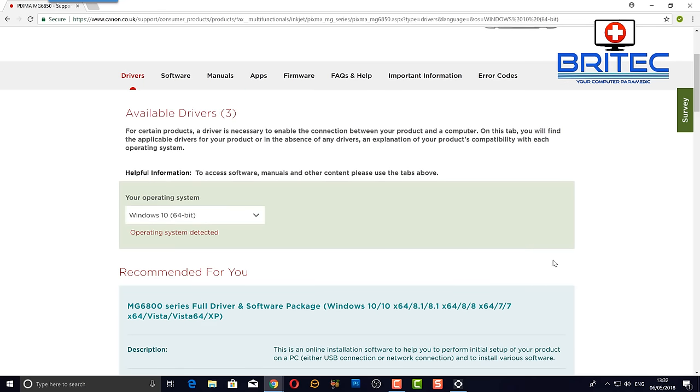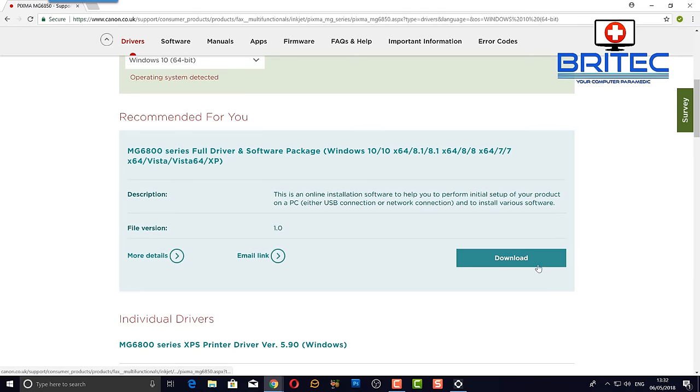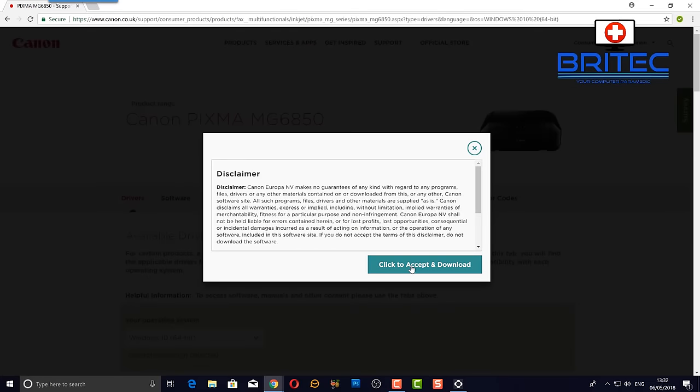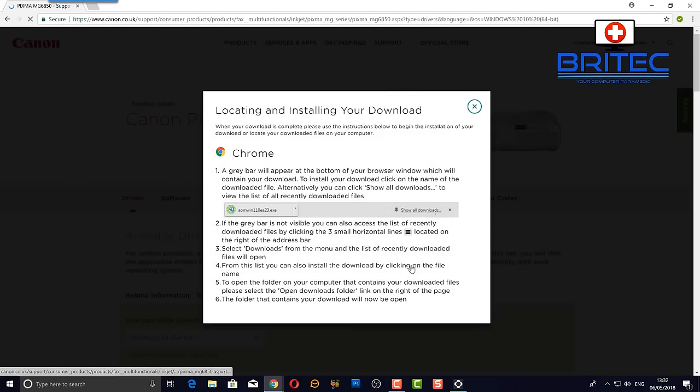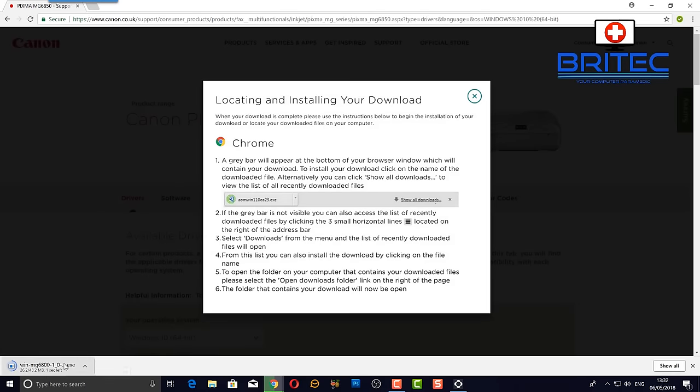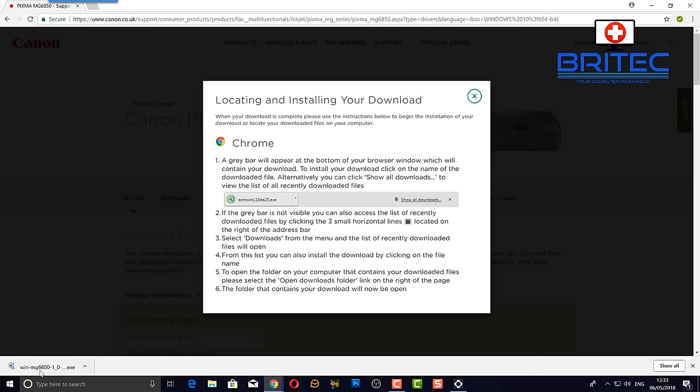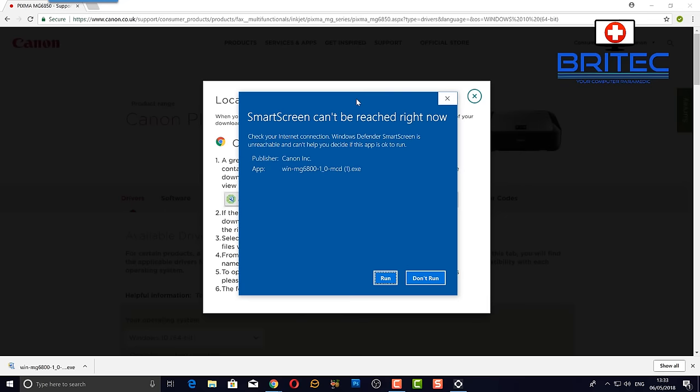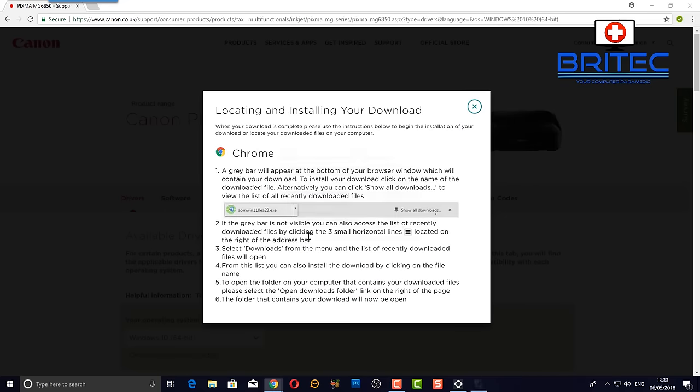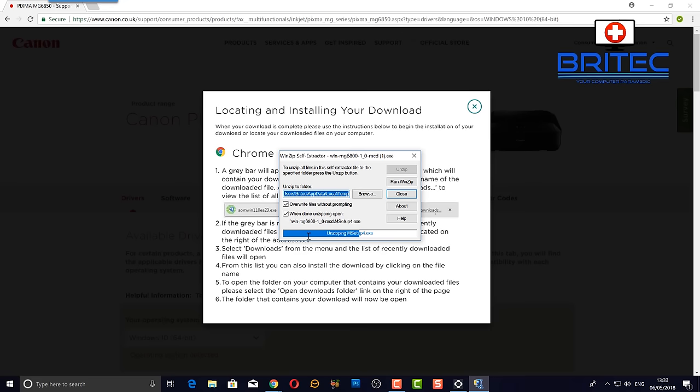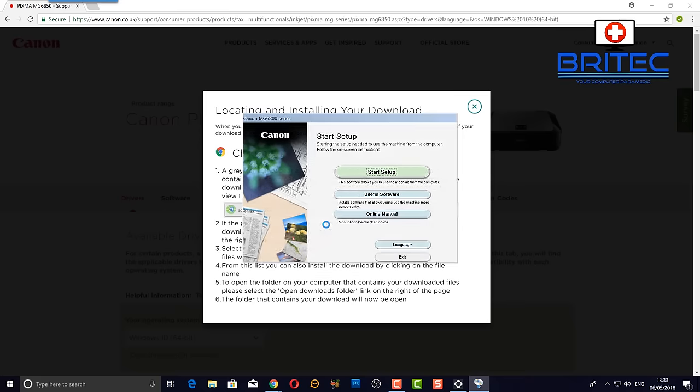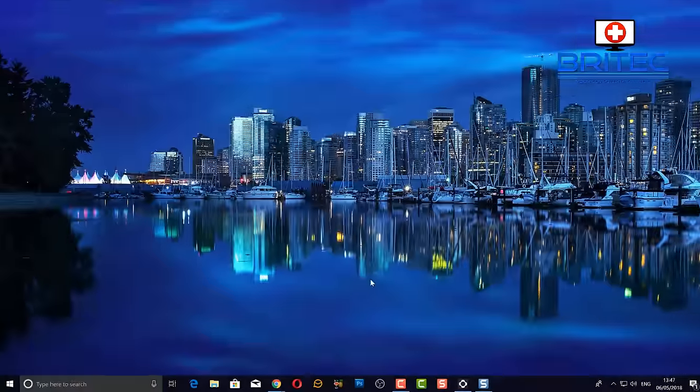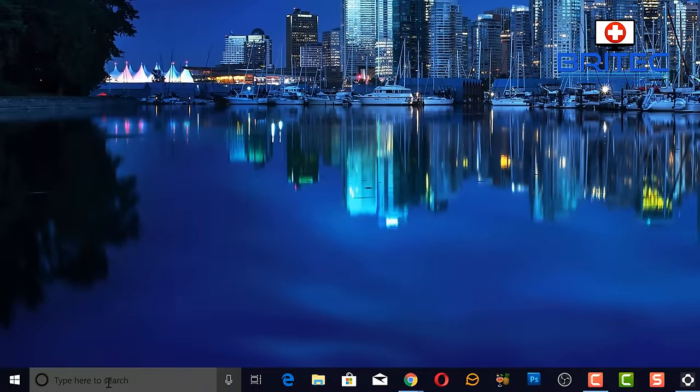Then you can install this driver and hopefully this will fix your problem. Sometimes the drivers get corrupted or you end up with issues with that driver. Install this here, click on the Install. I'm not going to go through the whole installation process because this does take a bit of time. If you see the Smart Screen Cannot Be Reached right now, that's okay, just click Run on that. It's safe because it's coming from the Canon website. Make sure you download the drivers from the manufacturer's website and not just some dodgy shady site on the internet that supplies drivers.